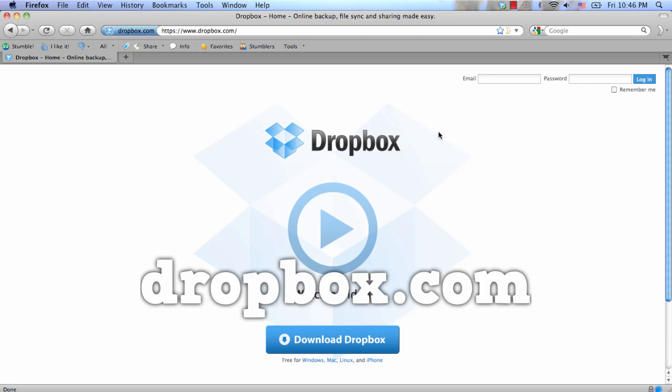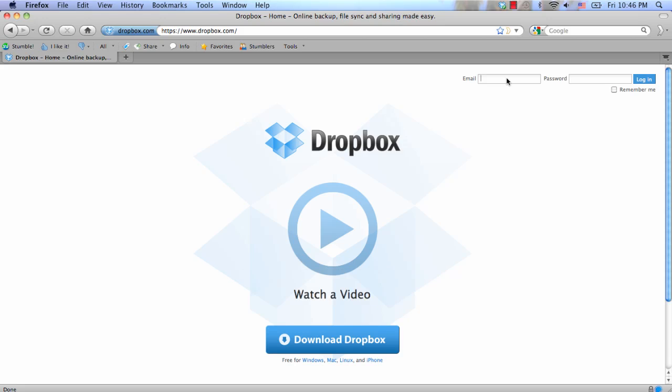You can also access your Dropbox account online so they will automatically have all your files online. And it is free. You can also sign up for a paid version that allows you to store more files.